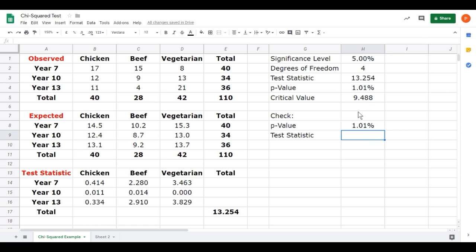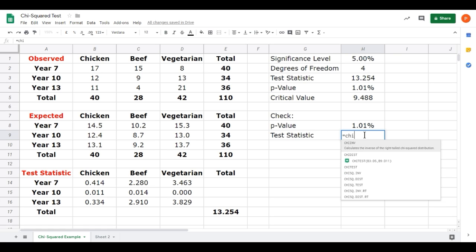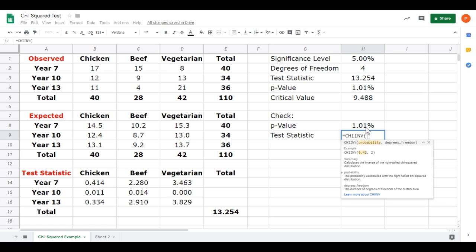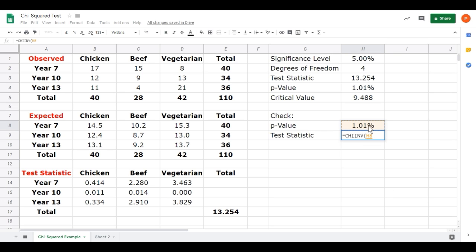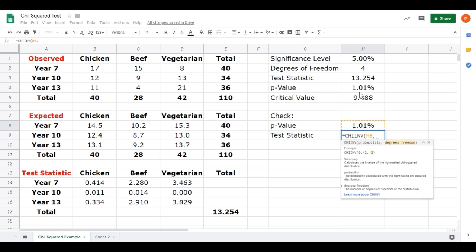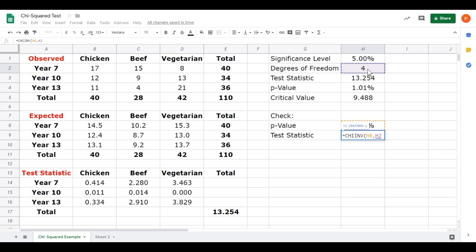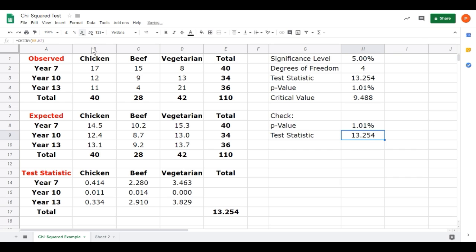It doesn't tell us our test statistic. But we can work that out by finding out what the critical value would be or what the value would be that will give this p-value. And we do that using the function we've already seen. Equals chi-inverse. And we want to know what the test statistic would have to be for this probability, 1.01. So we'll click on that probability. Comma. Click on the degrees of freedom. Close the brackets. Press enter. And there we go. We'll just reduce the decimal places. But there we go. We have the same value as we calculated manually. So that confirms that our calculations were correct. But this might be a slightly faster process than using your GDC, using your calculator to work it out.